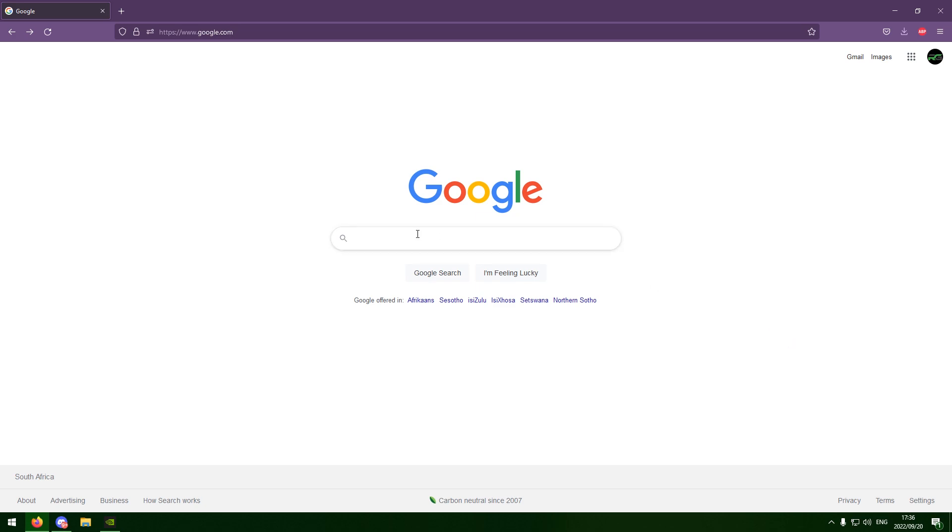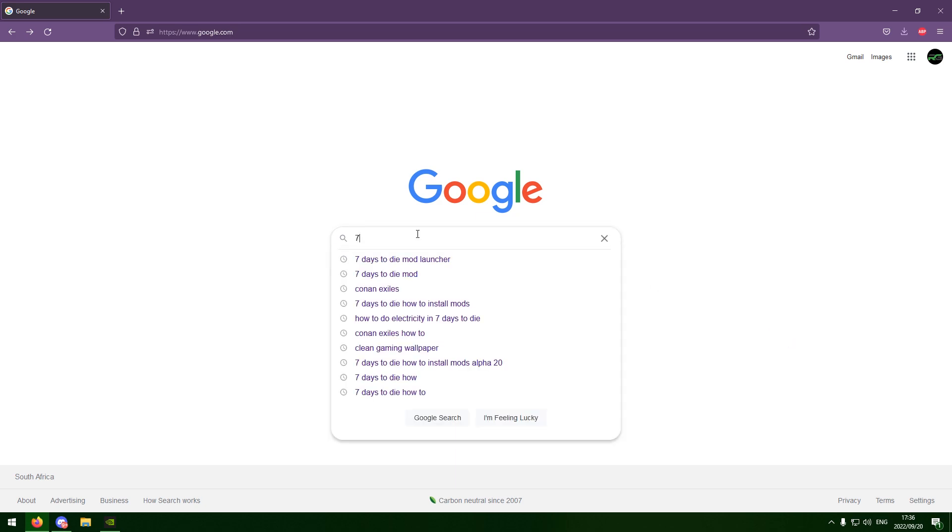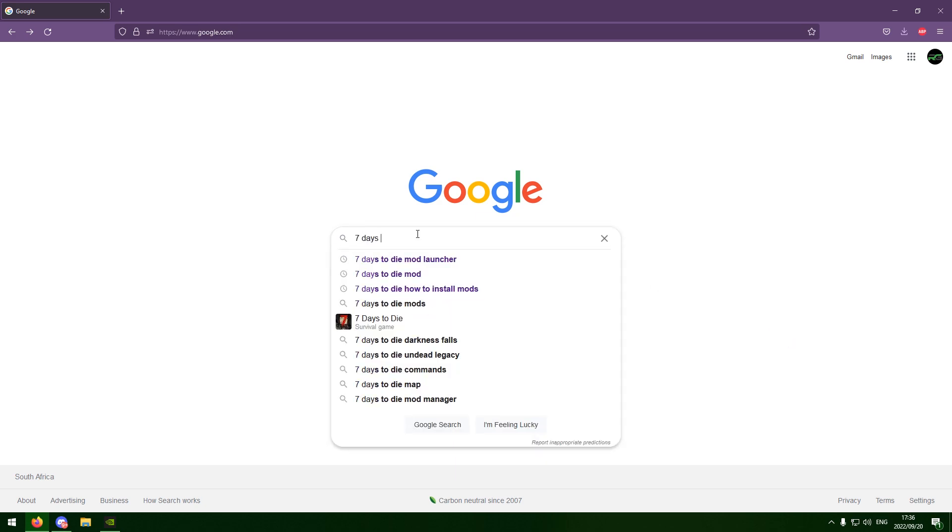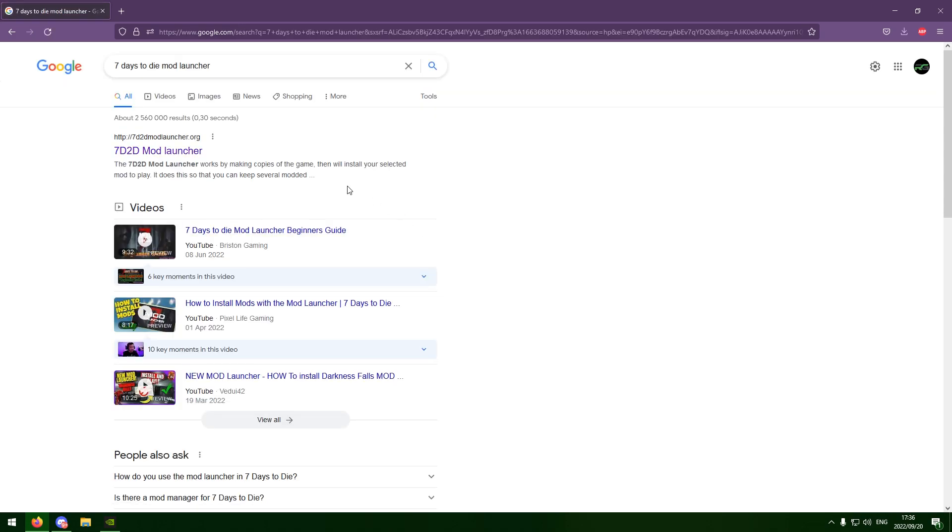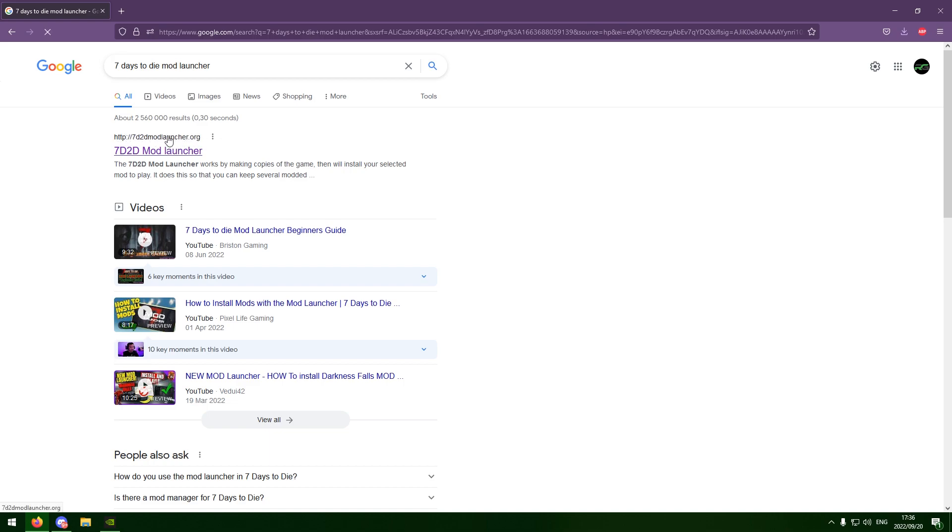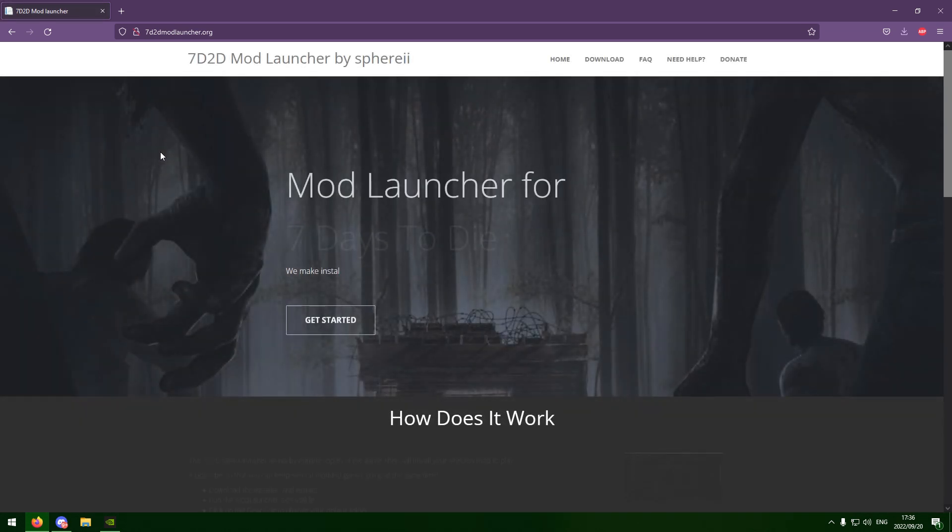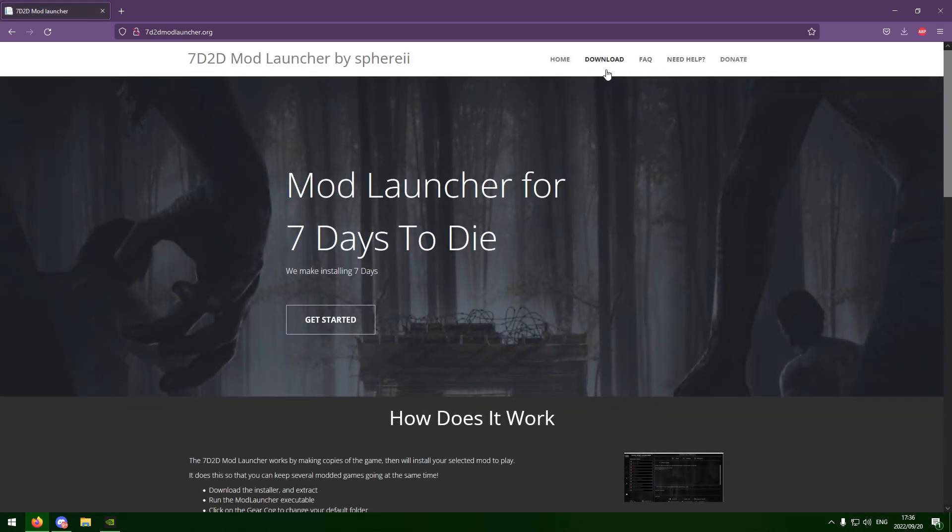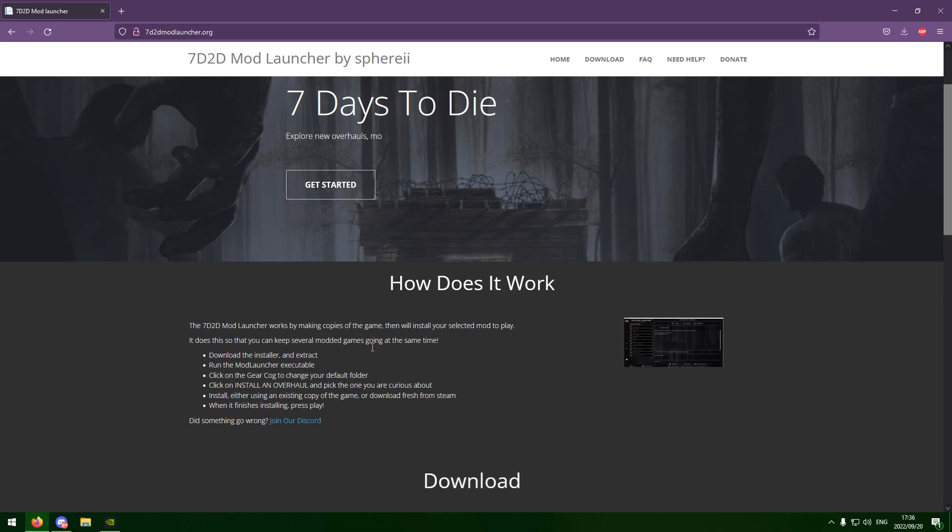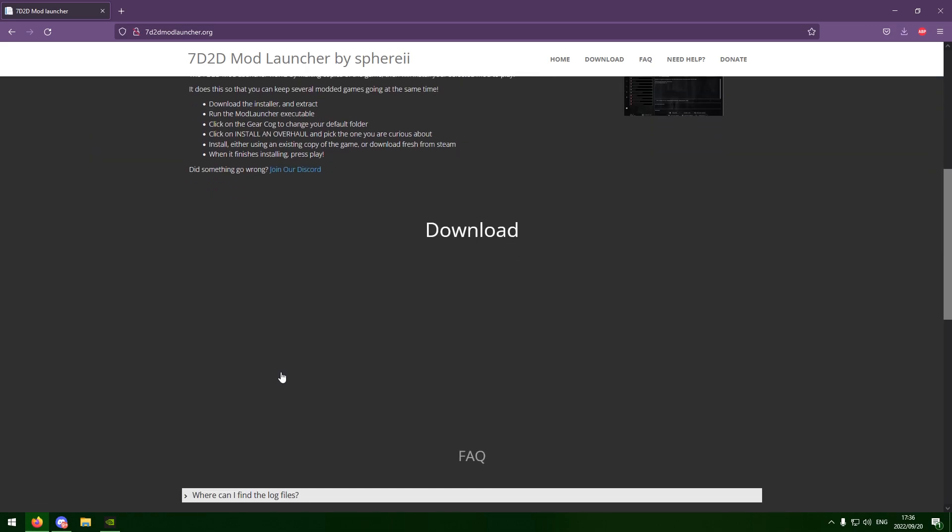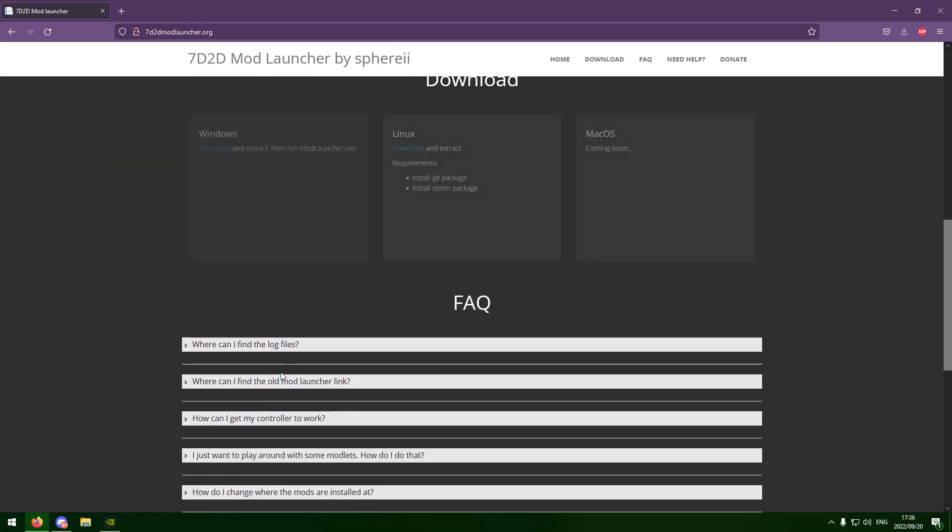So you want to head over to Google and you want to type in 7 Days to Die mod launcher. Hop onto that, and this website here, there will be a link in the description as well if you just want to click directly on the website. You want to go to this website here and obviously you can read everything if you need to. If you want to donate to support them, they have a donation option as well. You can read through all this if you really want to, if you get a bit confused with this tutorial.